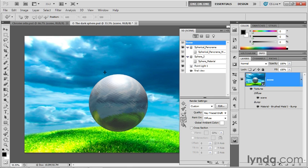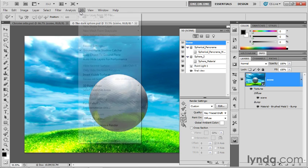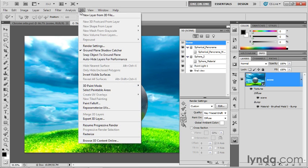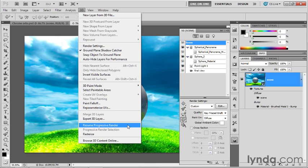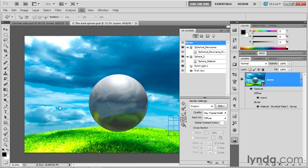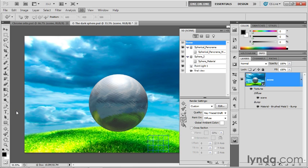If you decide to interrupt a render for some reason, and then you want it to start up again after the interruption, go up to the 3D menu and choose Resume Progressive Render. If it's dimmed, it means you've applied some major modification that requires you to start the render all over again, but if all you did was click to interrupt, then you can choose this command to resume the render process, and Photoshop will once again go about its business, and it'll give you smoother shadows and smoother reflections, and so forth. So we now have a scene illuminated by a single point light.